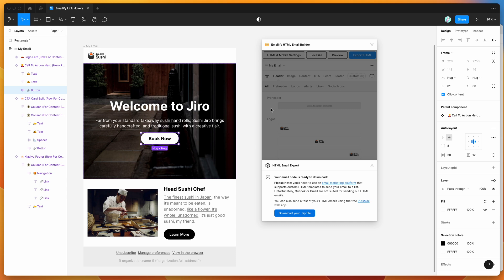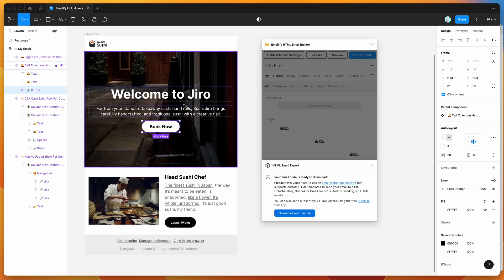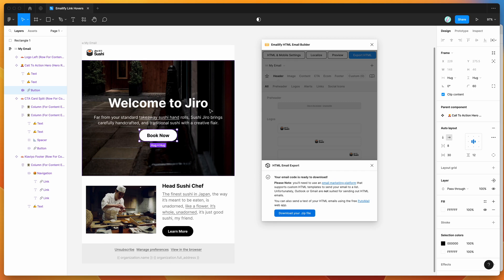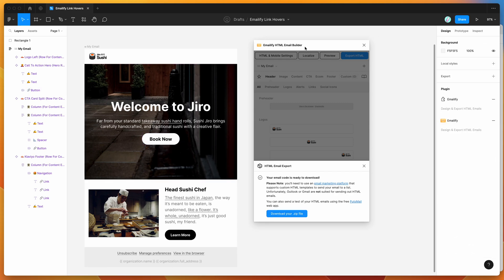That's it for today. I hope this has been helpful if you've been wondering how to enhance your emails with hover states for inline links using the Emailify Figma plugin. Feel free to give it a go with your team, and thank you as always for watching — we'll be back soon with more Figma tutorials.